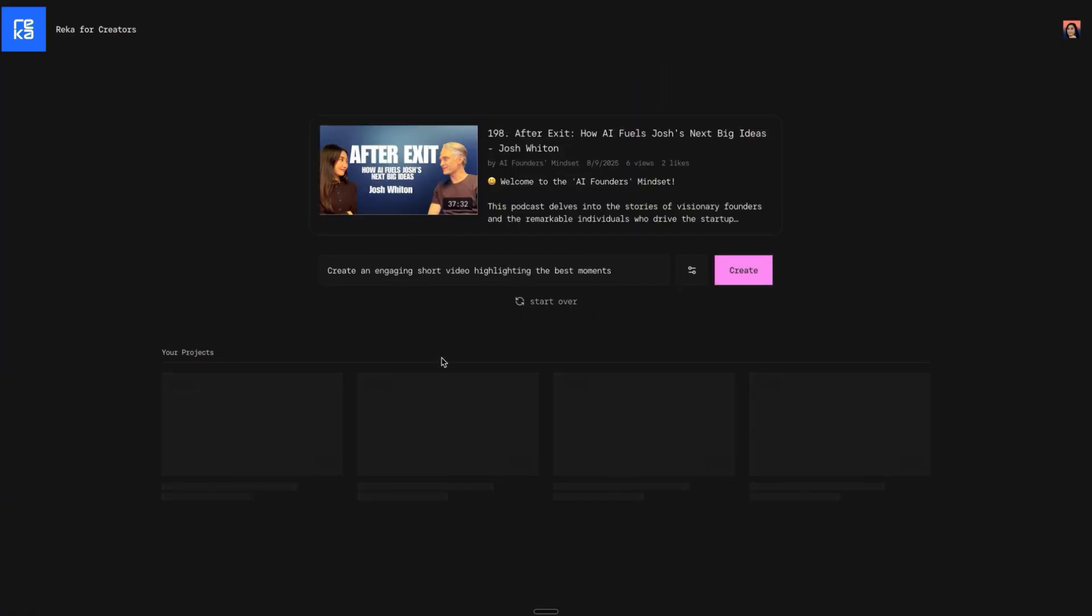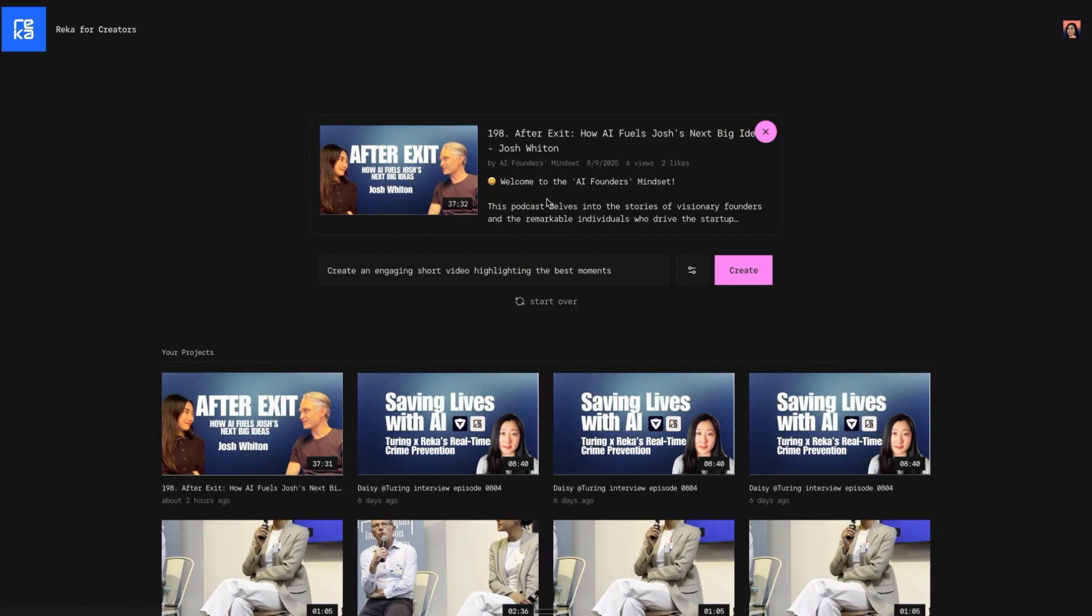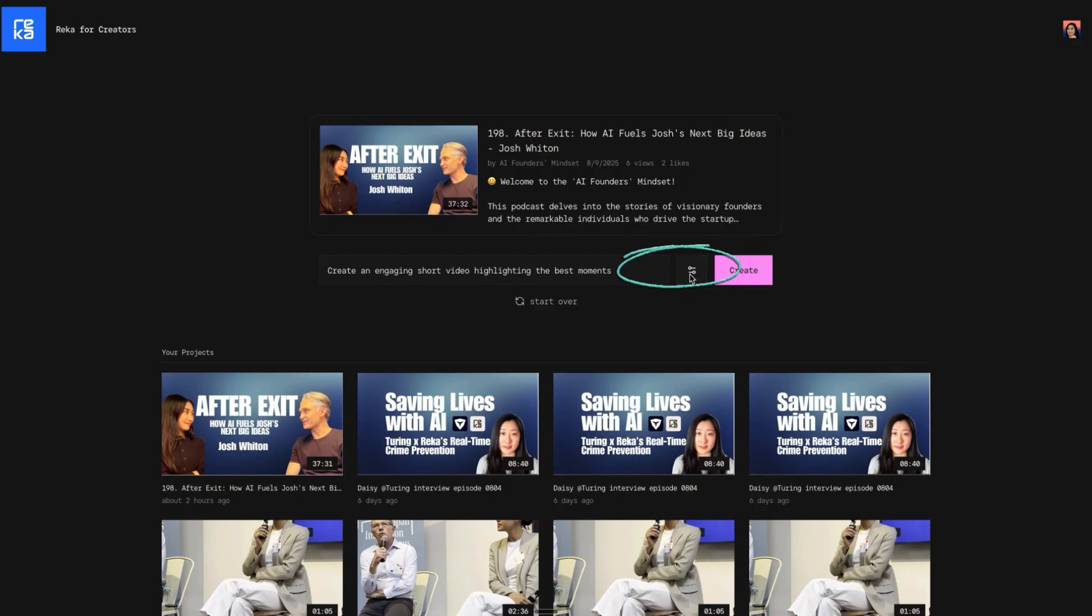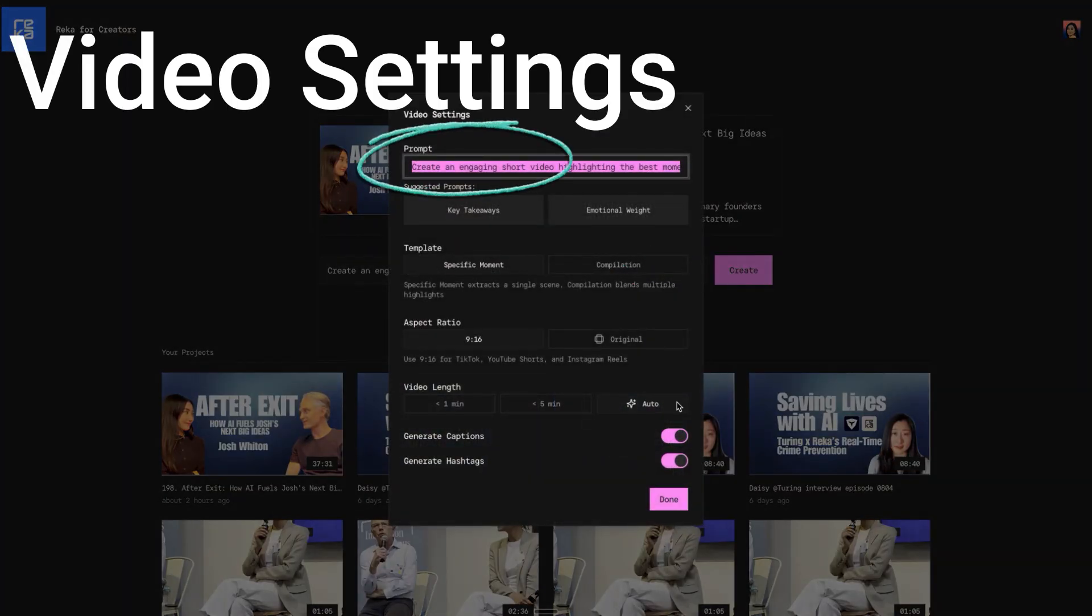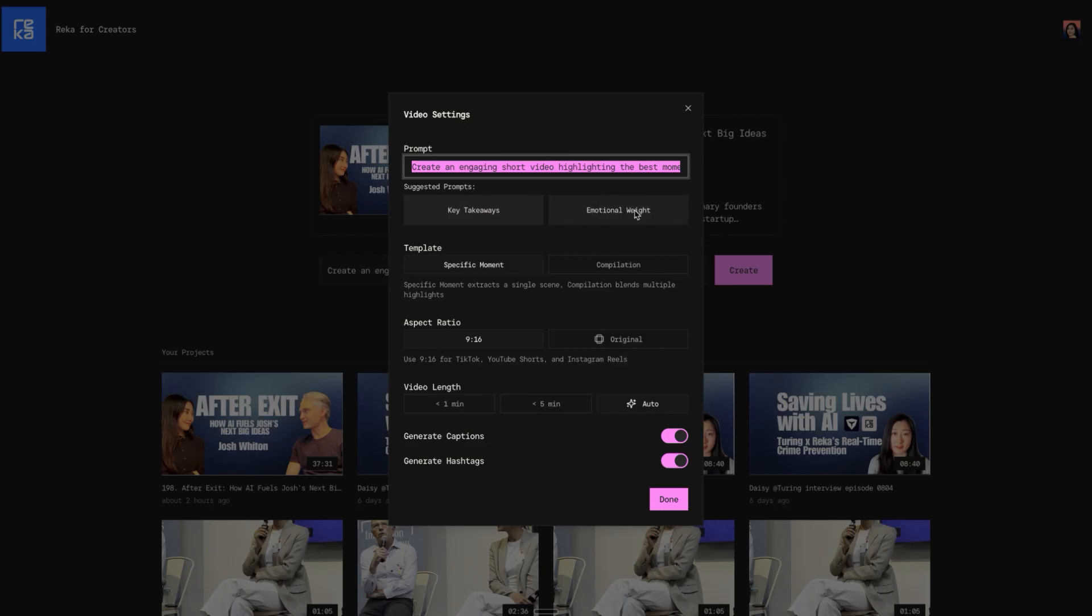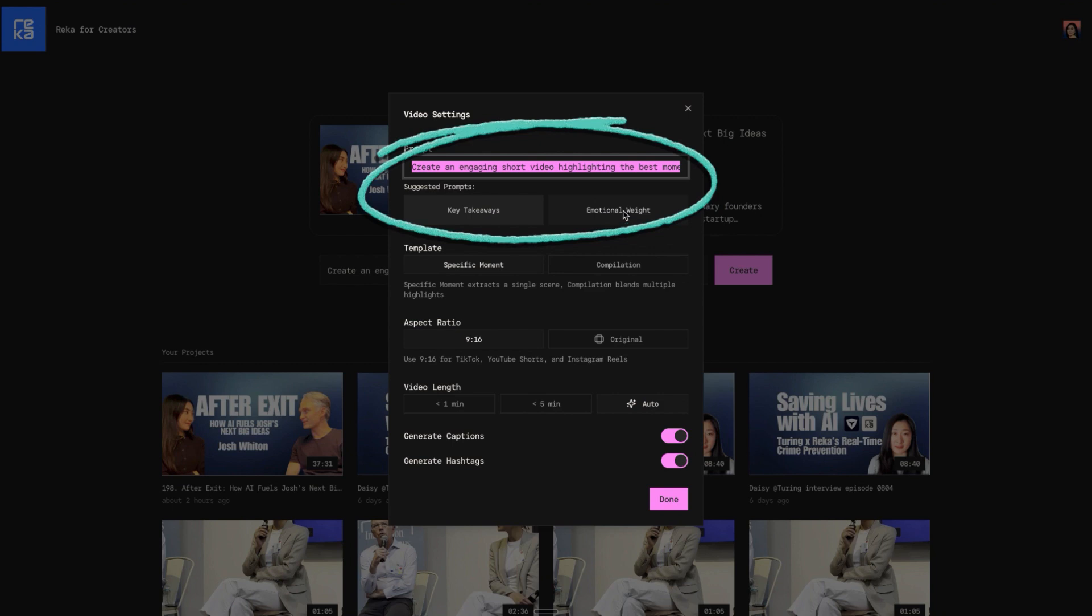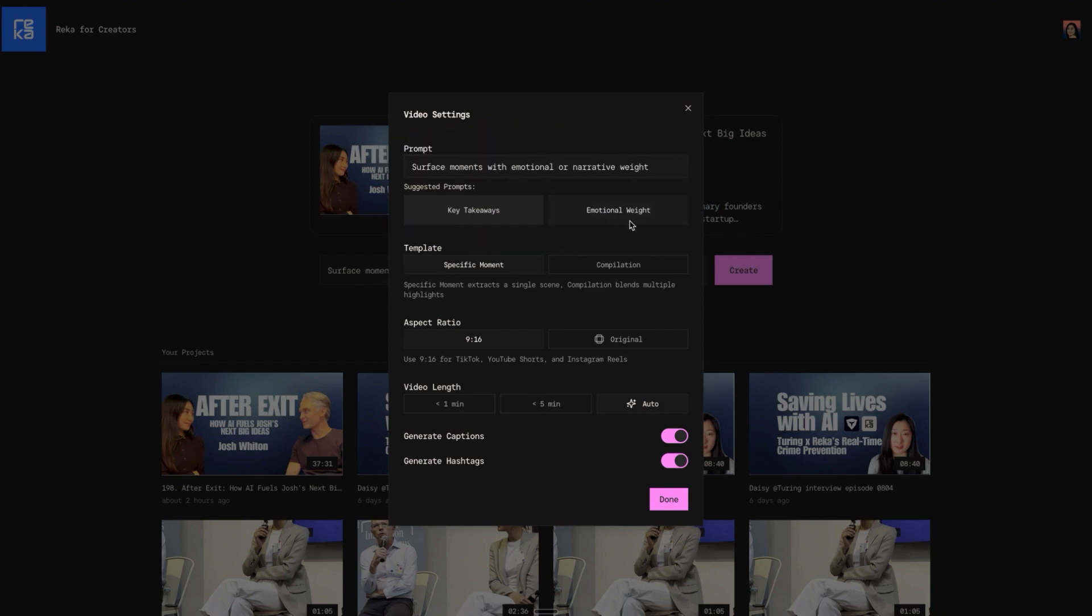This is my YouTube video. Click the settings button - video settings. There's the prompt which Reka generated, and we can also choose key takeaways or emotional weight. This time I want to use the prompt which Reka generated.